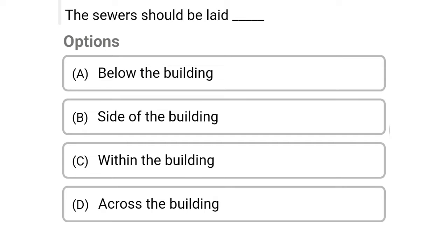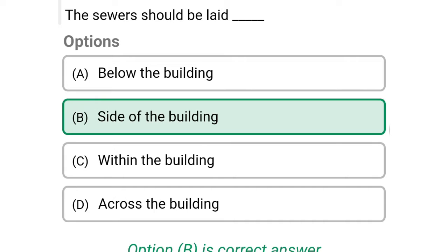Next question: the sewers should be laid — option A: below the building, option B: side of the building, option C: within the building, option D: across the building. The correct answer is option B, side of the building.